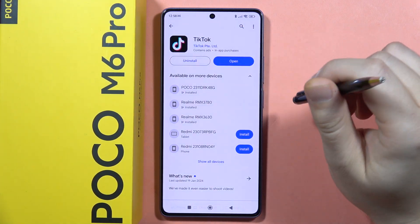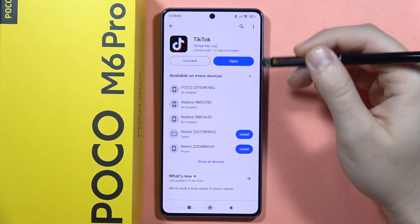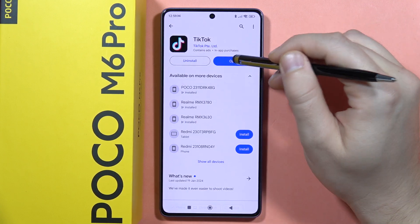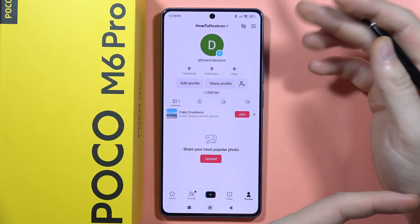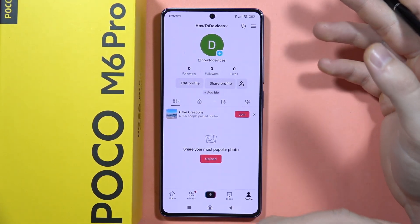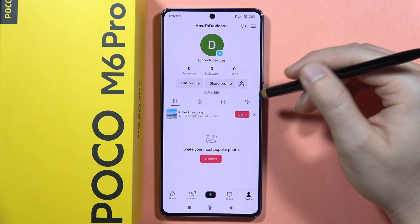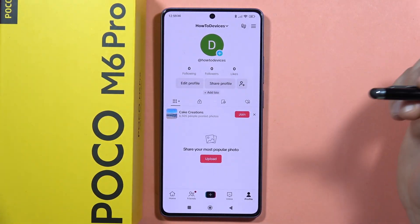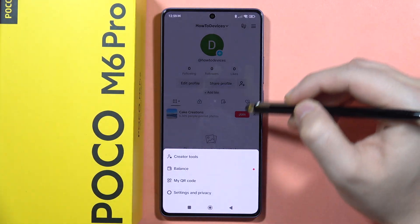In TikTok, you can actually find an amazing feature to get cool and free live wallpapers. Download or update the application, open it, and log in to your account. You can use your Google account, Instagram, Twitter, Facebook, or any other login method. You can also sign up if you don't have an account.